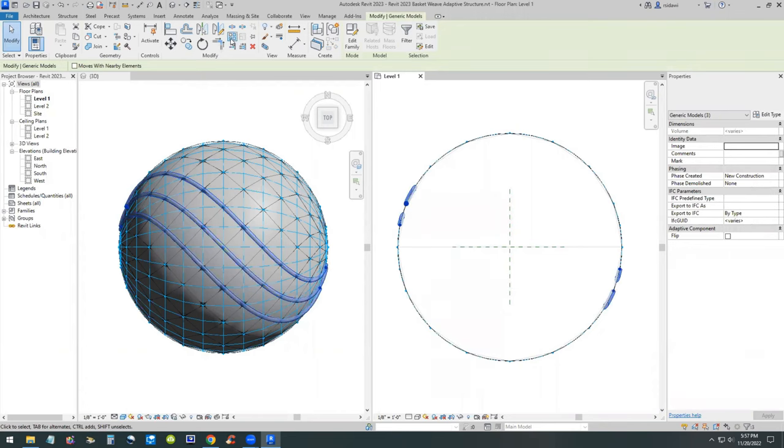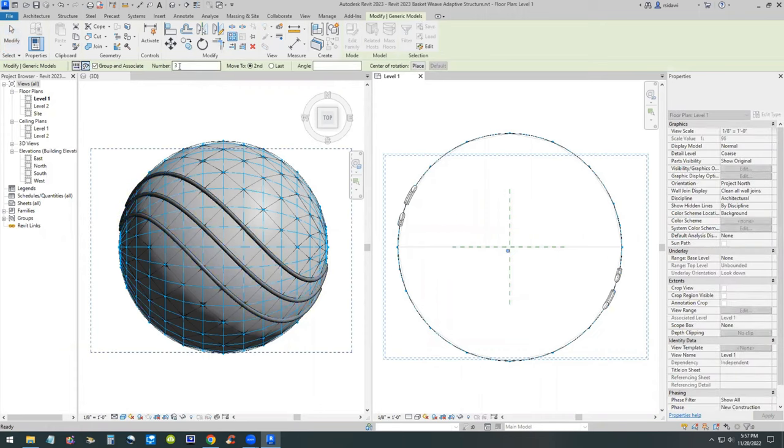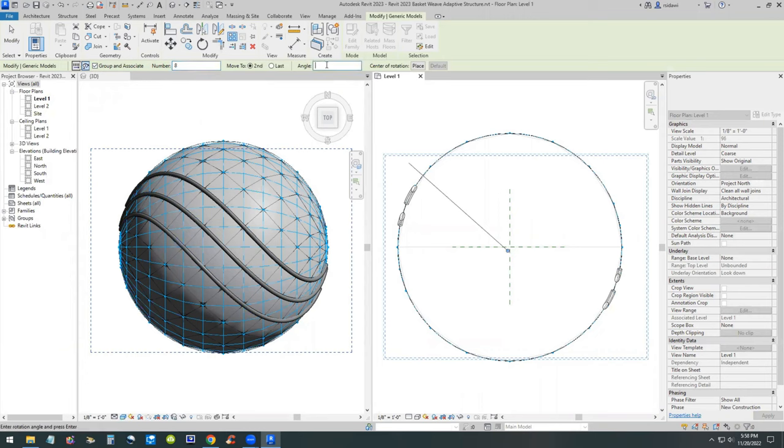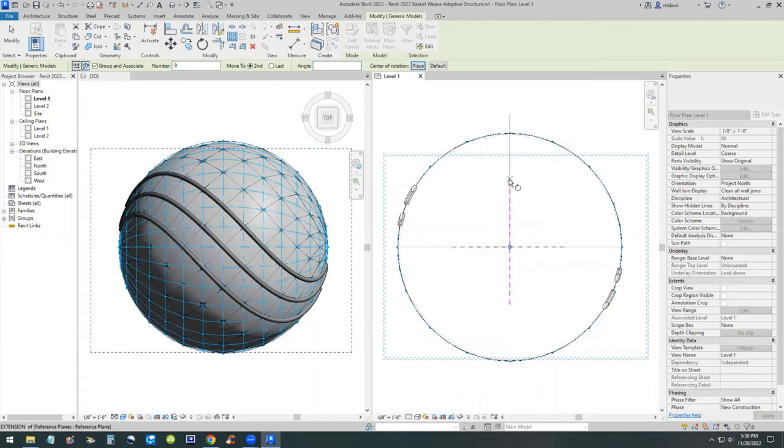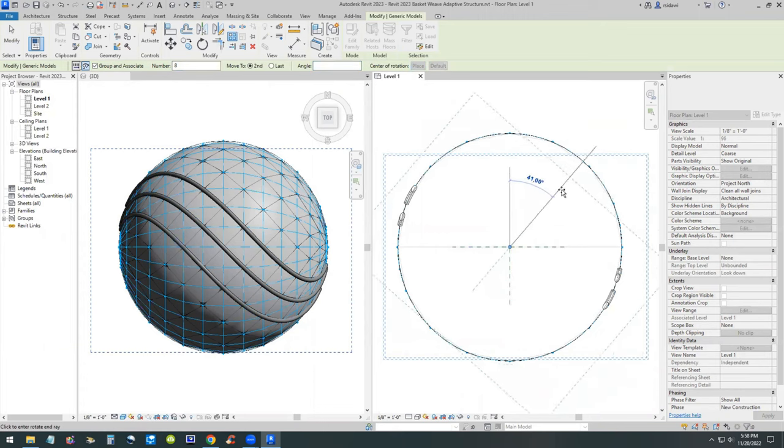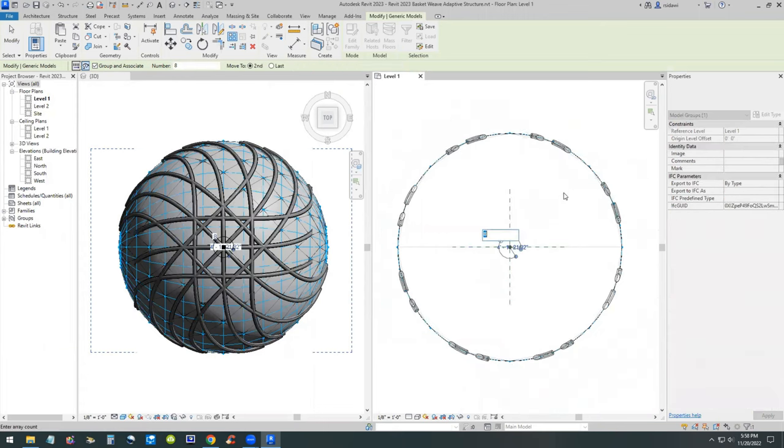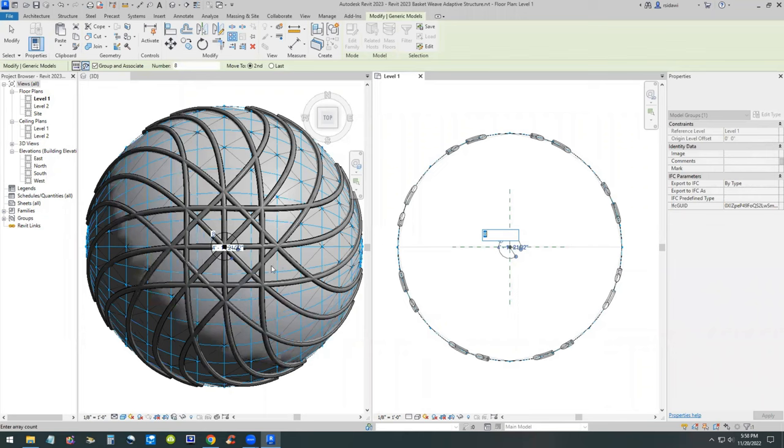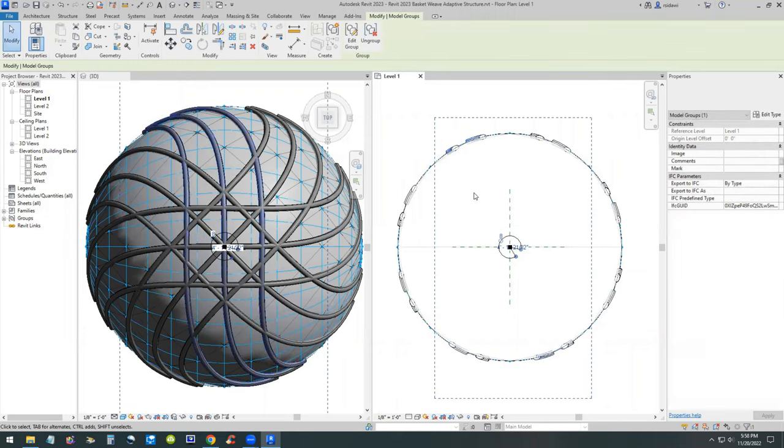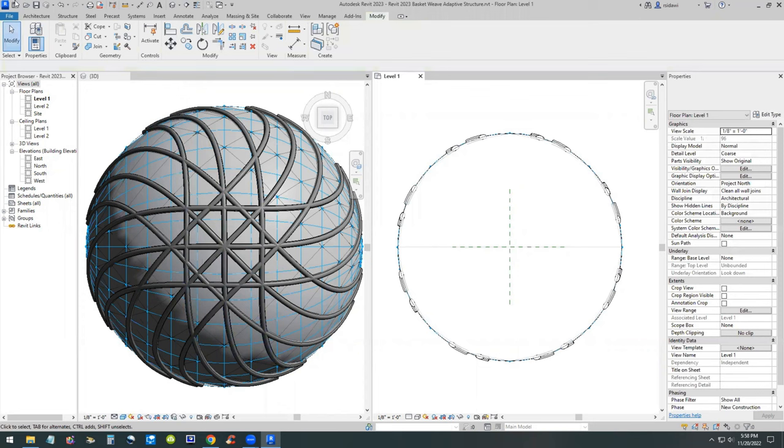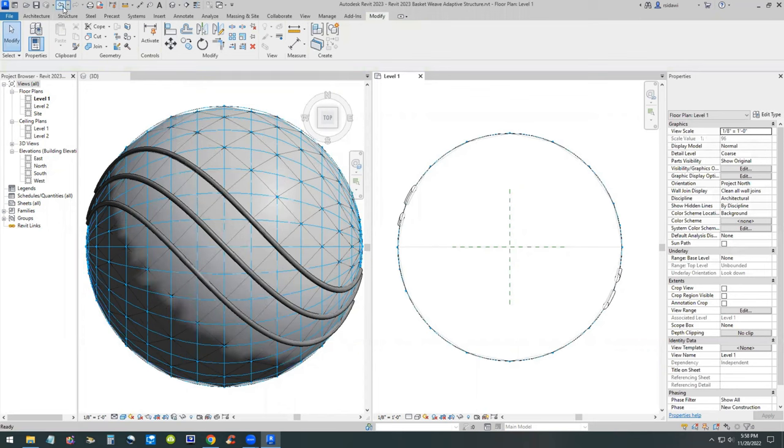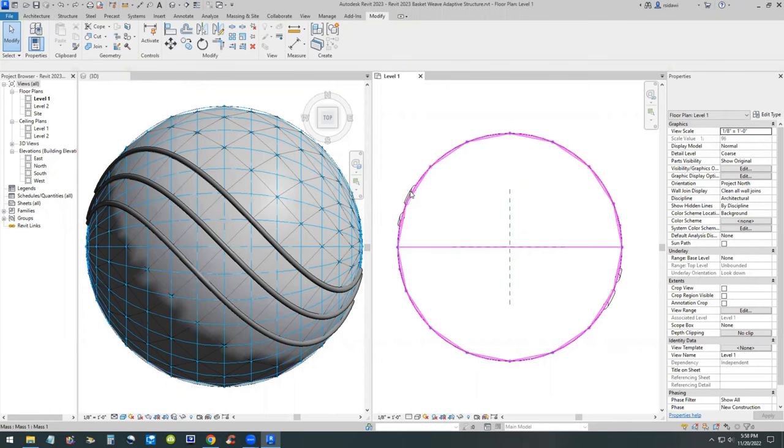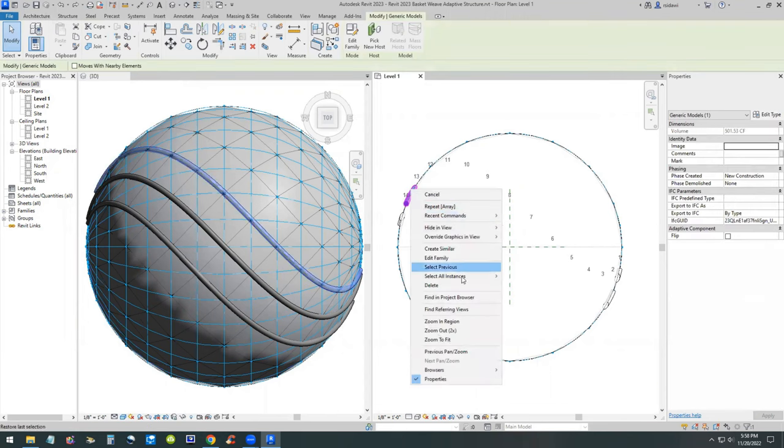Select one instance, right click, select all instances. You can see the adaptive points show up on the plan view. Array one more time, radial, number is eight. This time I will not do the angle, I will do the place. I'll use the place command and place my center of rotation at intersection of the two reference planes. Then I'll do a 45 degree angle. You can see I get a fairly symmetrical top but not aligned to the bottom.